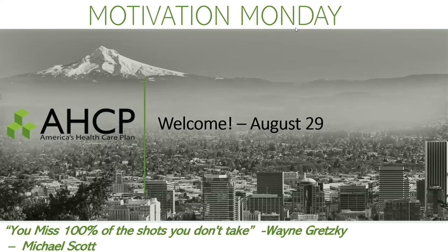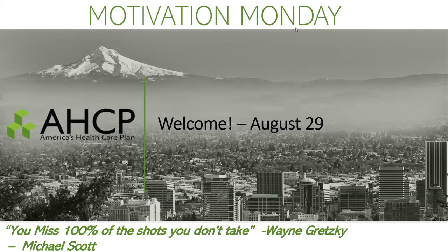My name is David Reamer with the AHCP training team. I wanted to go through a couple fun topics today on this beautiful Monday morning. We have the top of the hour, it's 10 o'clock my time, might be 8 o'clock your time out west.